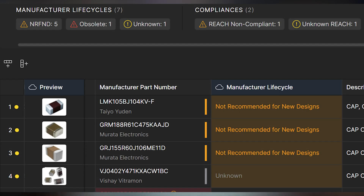And finally, we have the BOM portal in Altium 365. This is where things get really interesting — this is where you can truly optimize your electronic component costs across your entire organization. The portal provides real-time pricing updates from multiple suppliers, lifecycle status tracking, risk assessment tools, and collaborative features for team decision-making.